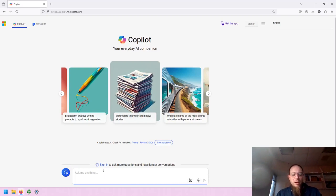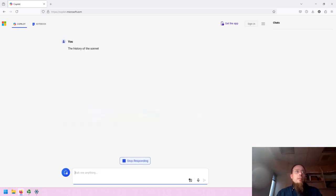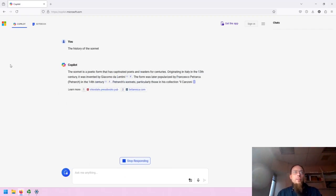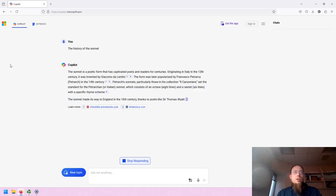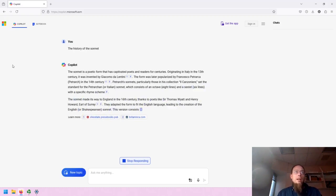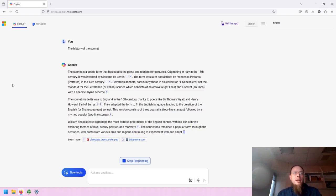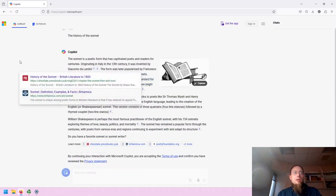Let's ask it about the history of the sonnet. You will notice that similar to other GenAI tools, it is very fast. One of the additional features that is noteworthy with Copilot is that in its responses, it provides in-text citations by default.